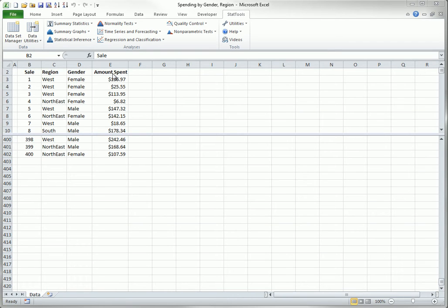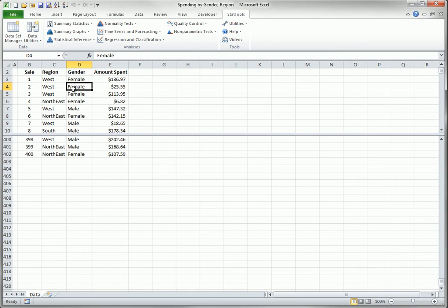However, StatTools requires you to specify this range as a StatTools dataset before you can perform any analysis on it. So this is the first step in almost all StatTools analyses. To do this, you select any cell in the data range and click the Dataset Manager button on the StatTools ribbon.